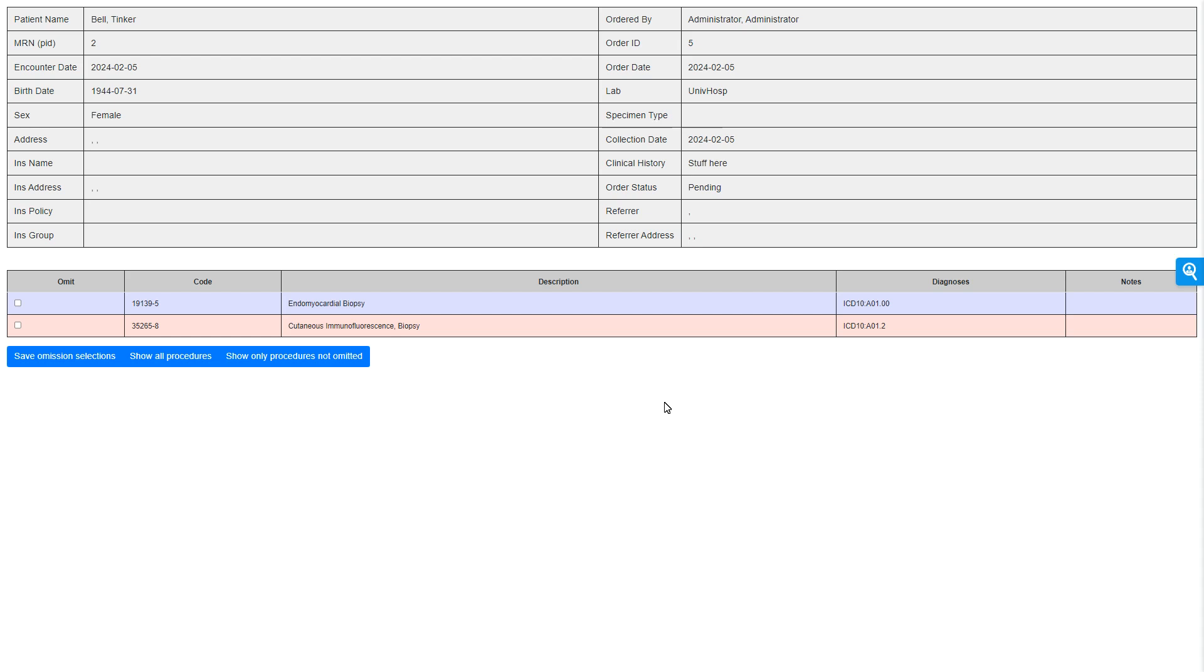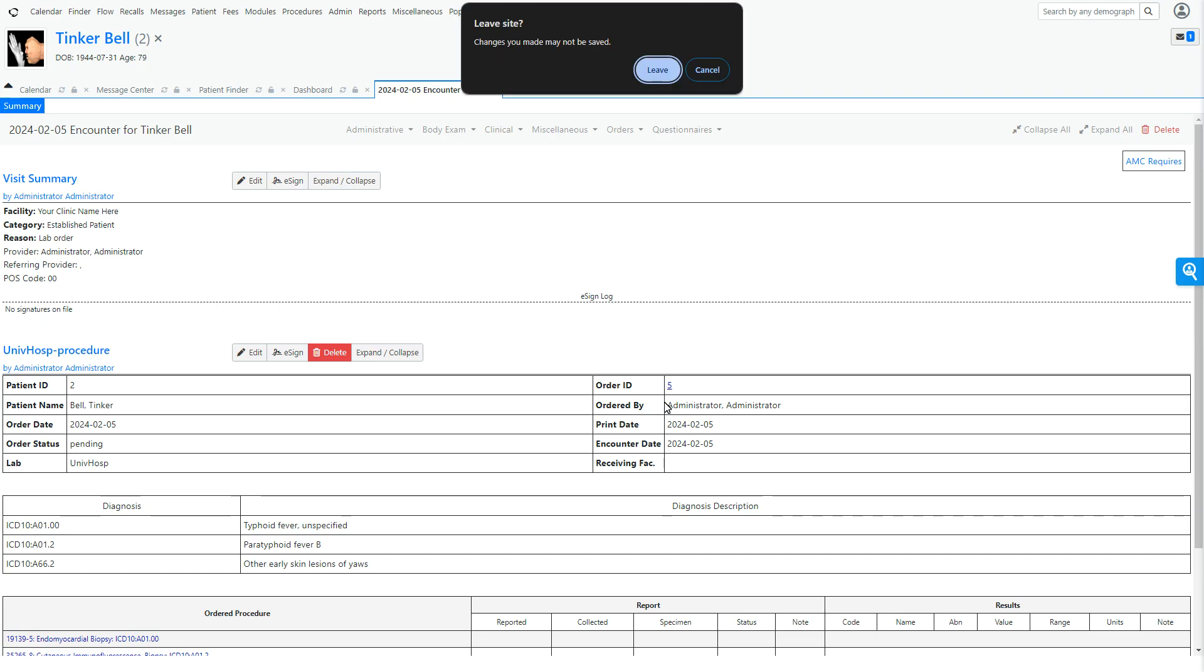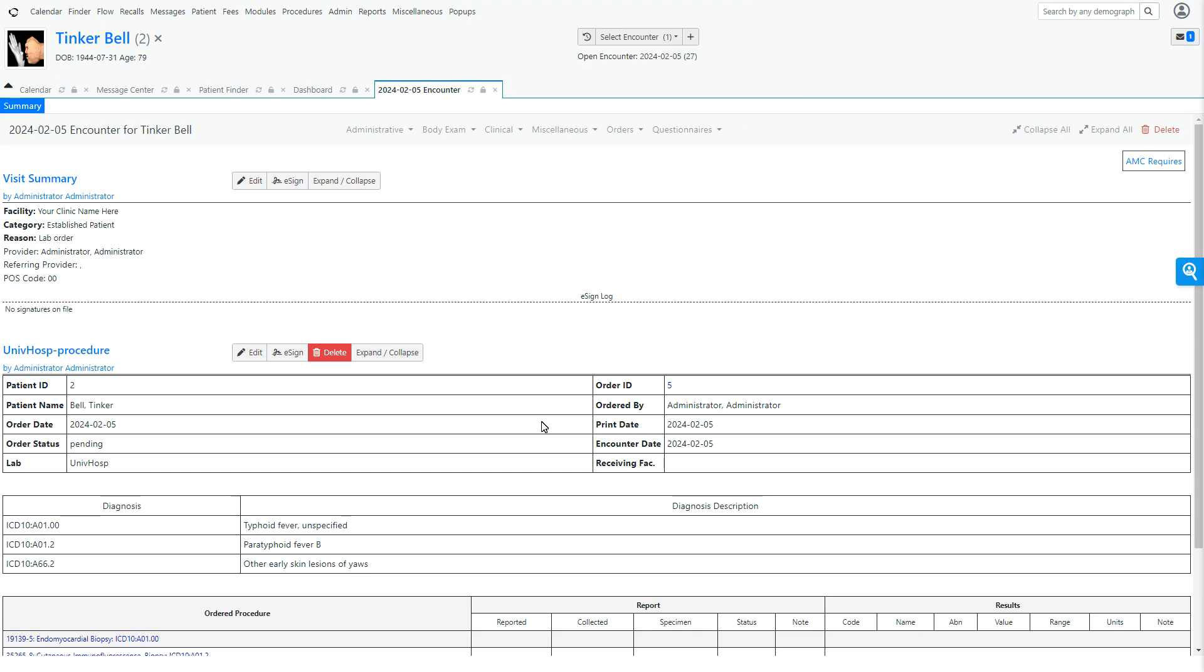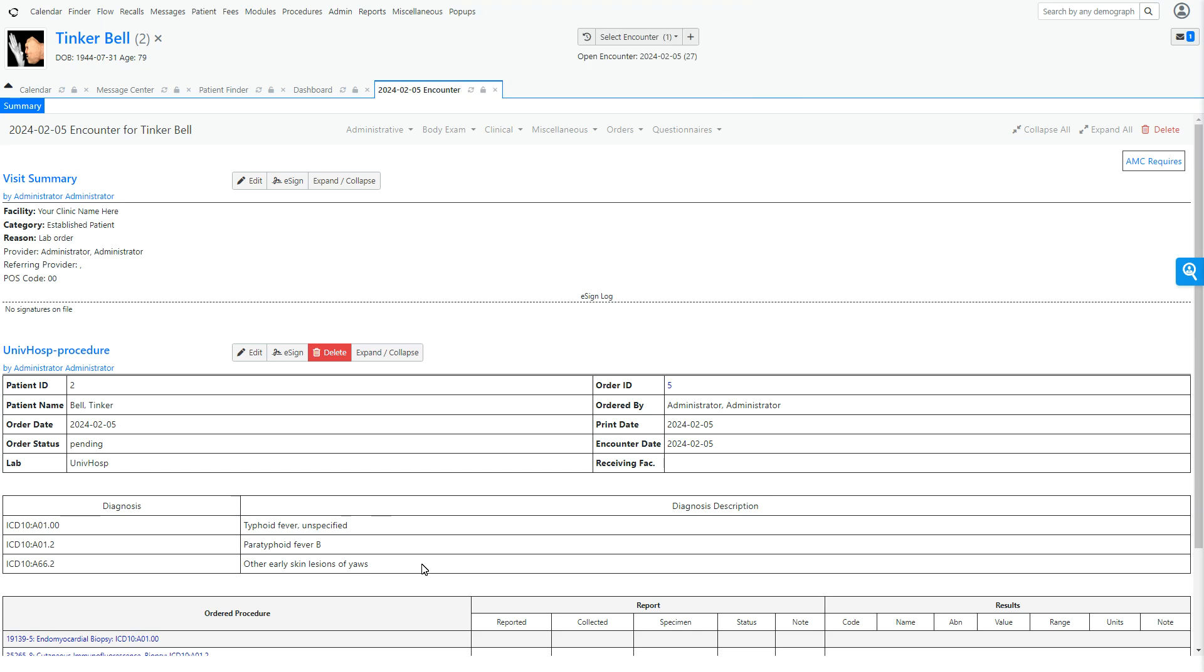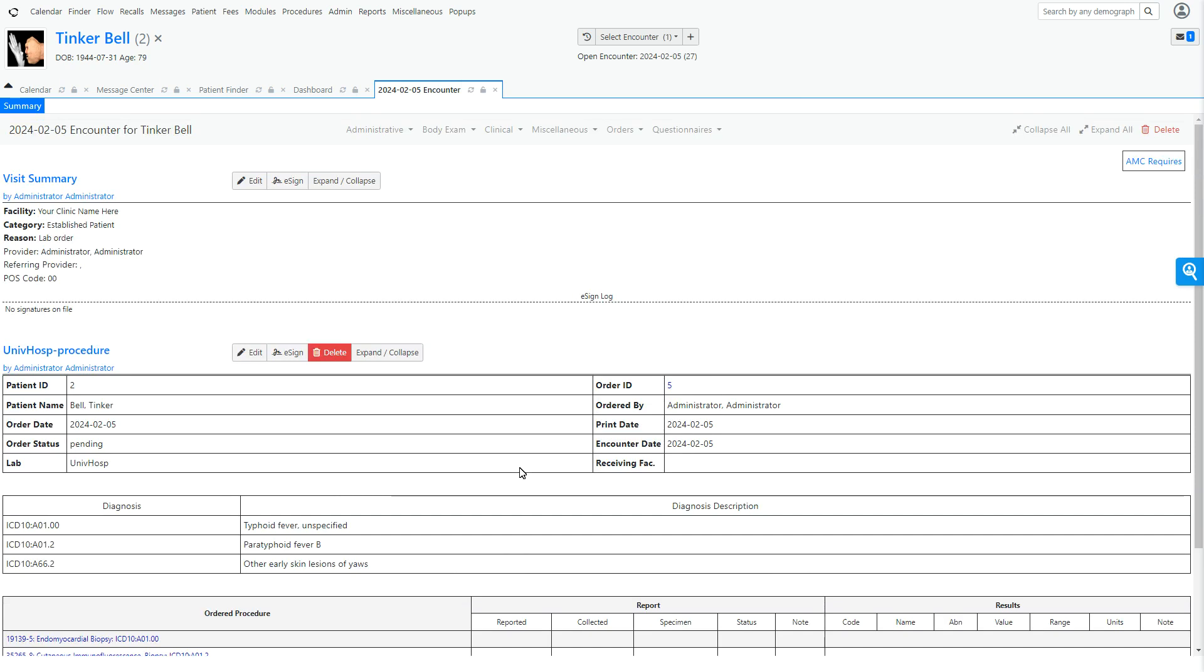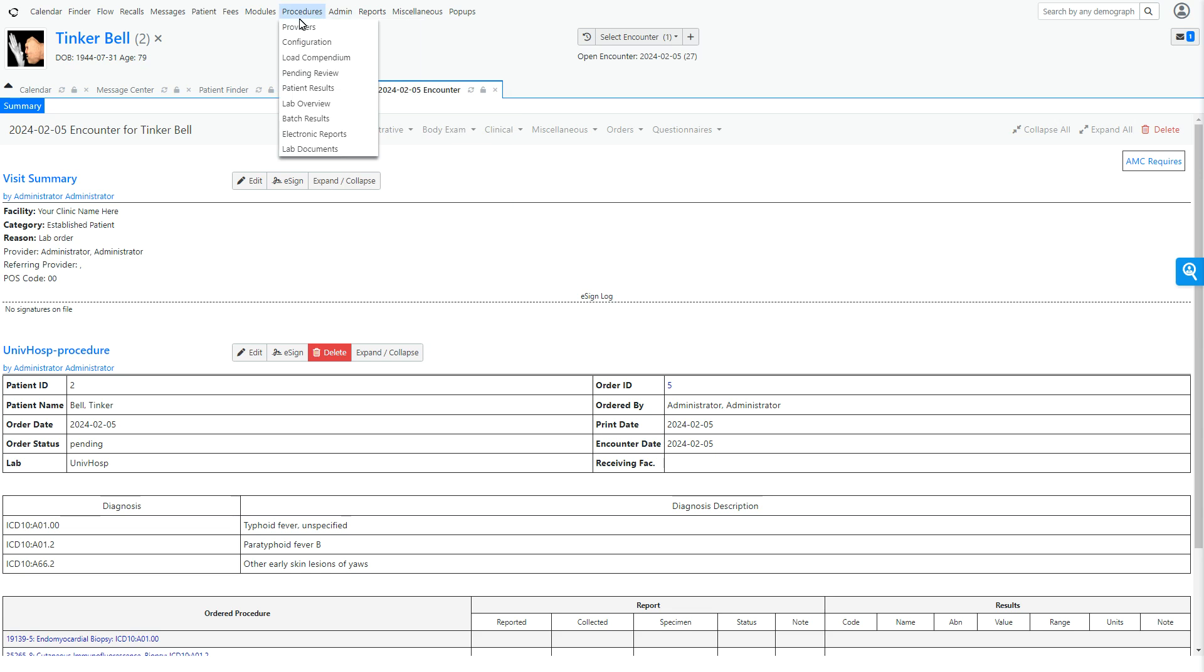You can see the orders here. And if you are going to be getting results back into the system, again, that's more configuration that you're going to need to do. You're going to go here and you're going to go to electronic reports. And then you have to configure your system for SFTP or some type of way of getting the lab orders back into the system. But this is how you create a lab order.